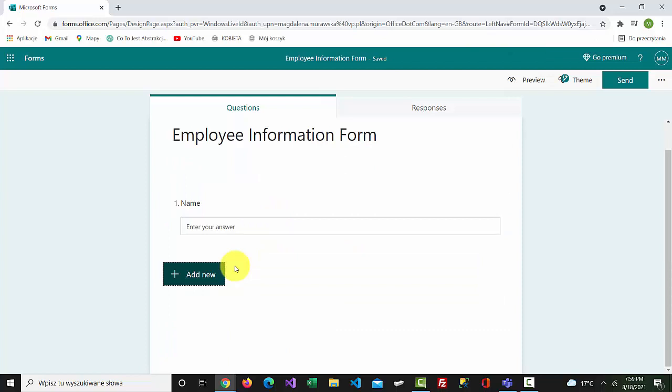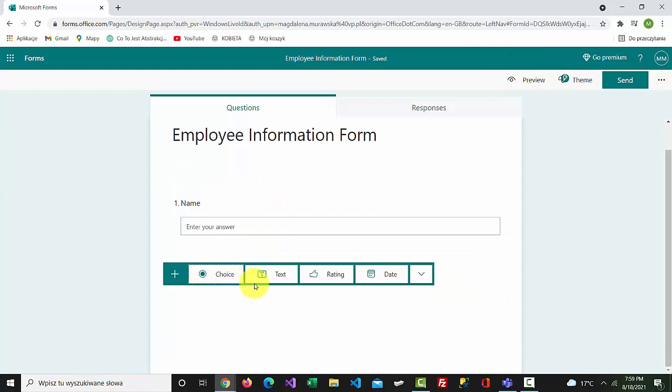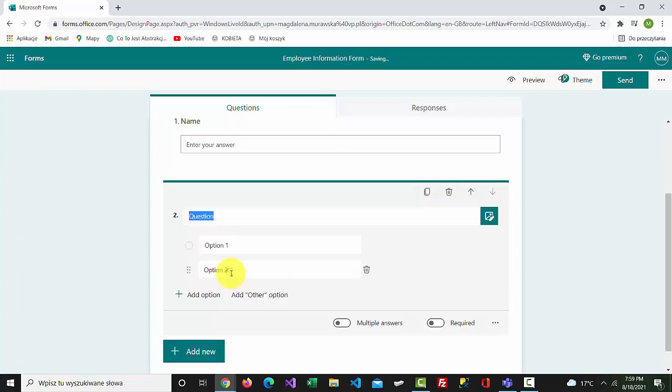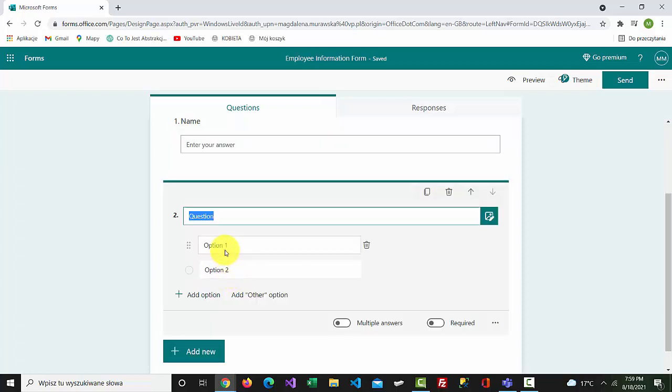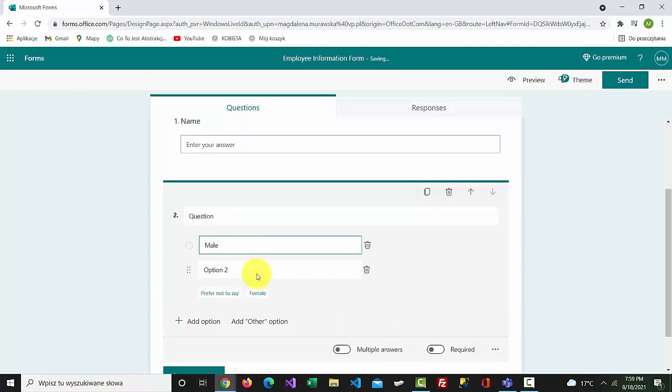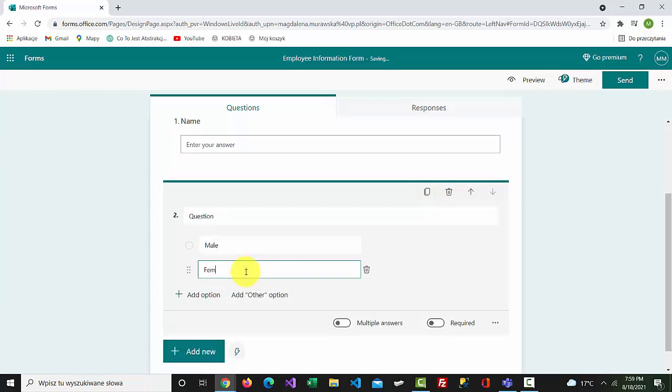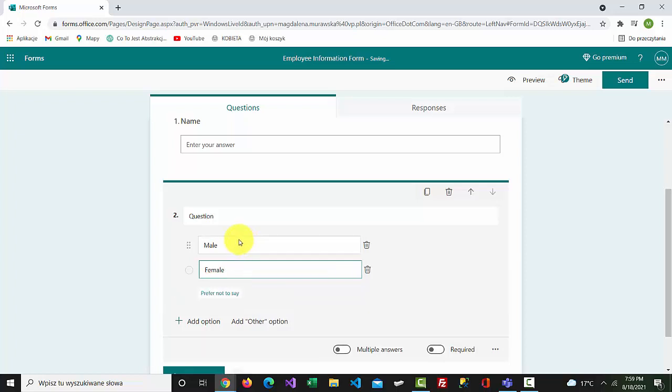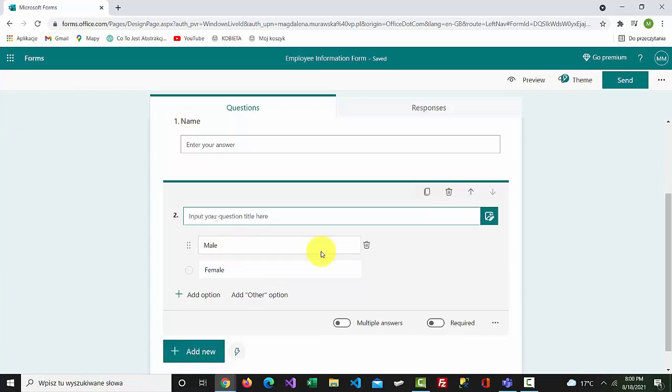To add another question, click add new. Let's add a choice question. Change option one to male and option two to female. Type gender as the question title.